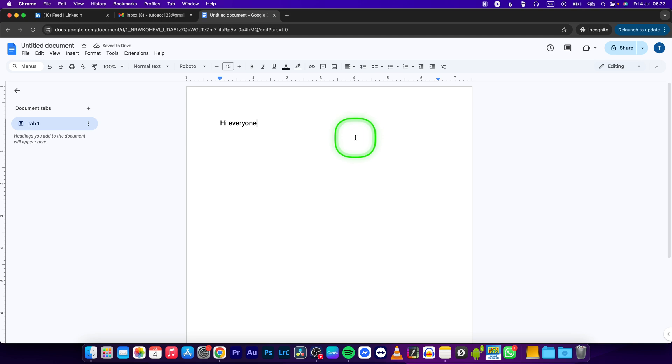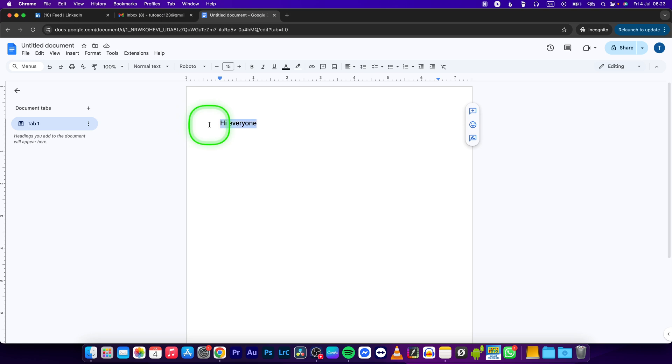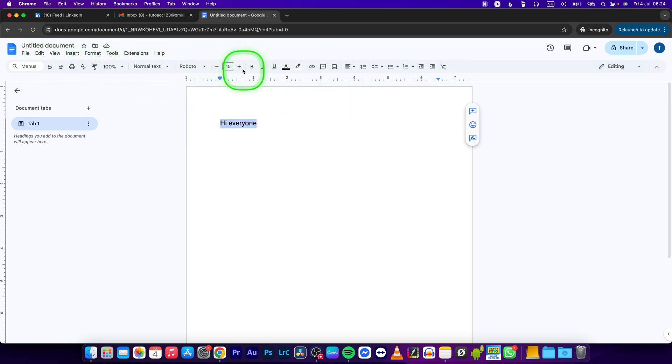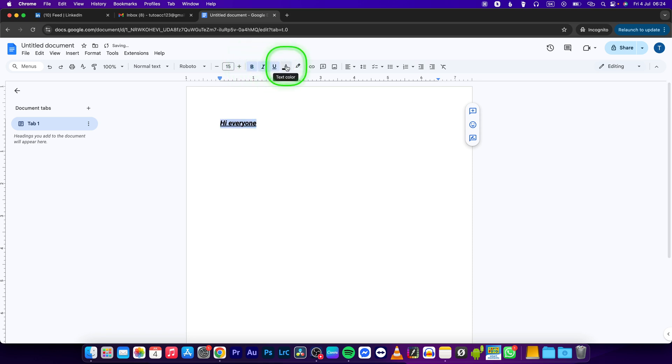or Control V if you are on Windows, then select your text. And now as you can see, you have all of these formatting options right here. So we can make it bold, italic, underlined, you can change the color